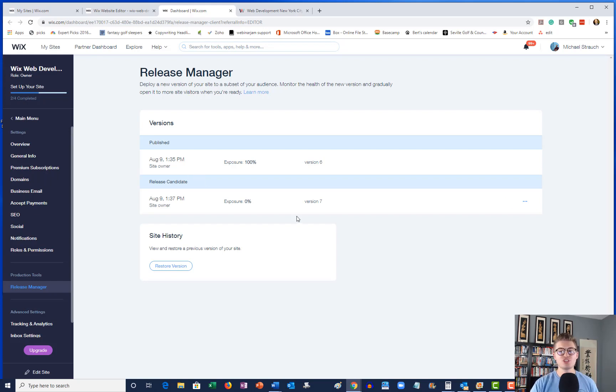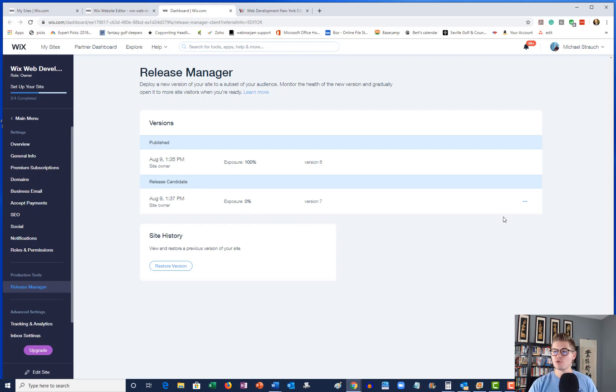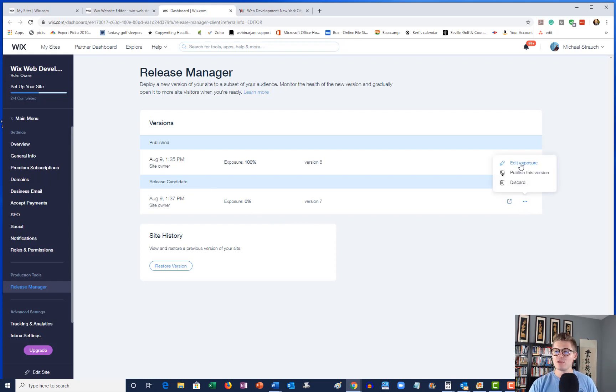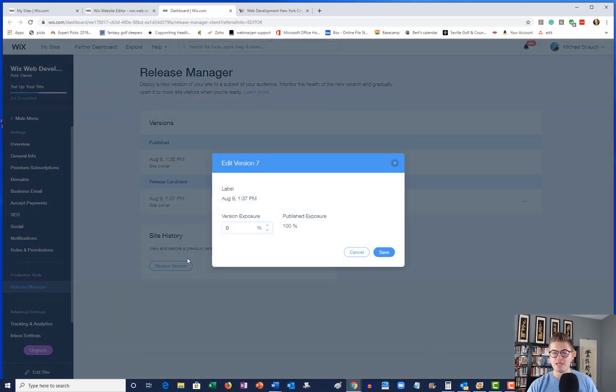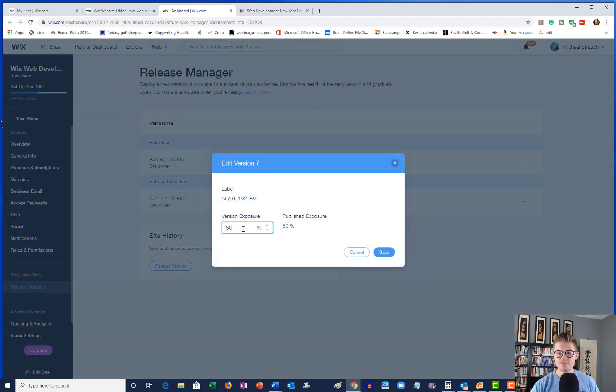So we want to make it 50/50 or maybe 75/25. So we want to test out two different versions. In order to make that happen, we have to change the exposure on the release candidate because that's the second version. In order to do this, we go over to these three little dots, we'll click them, and then we'll click Edit Exposure.